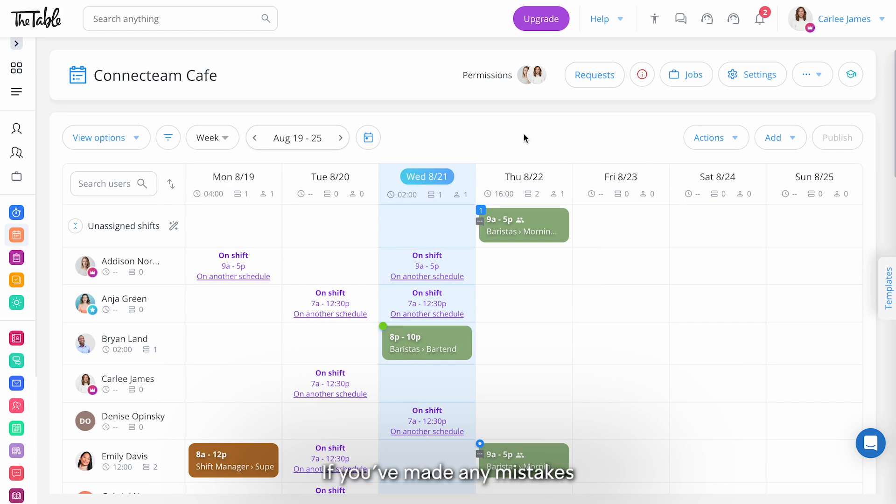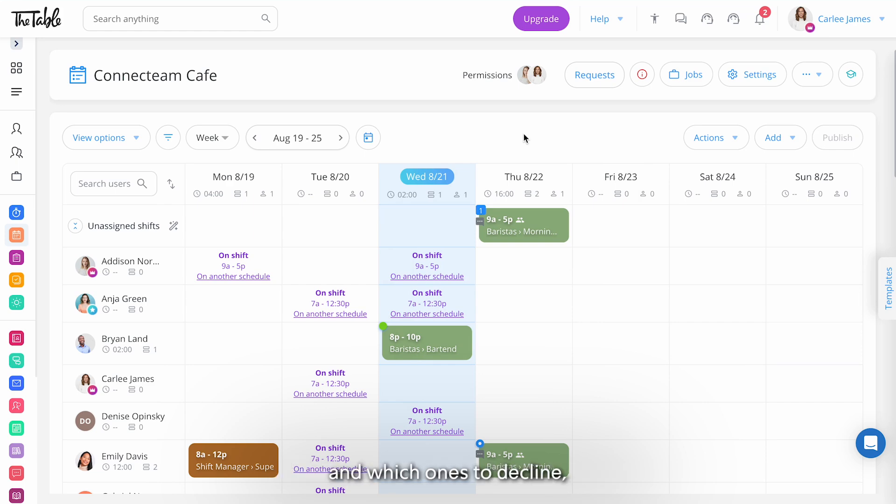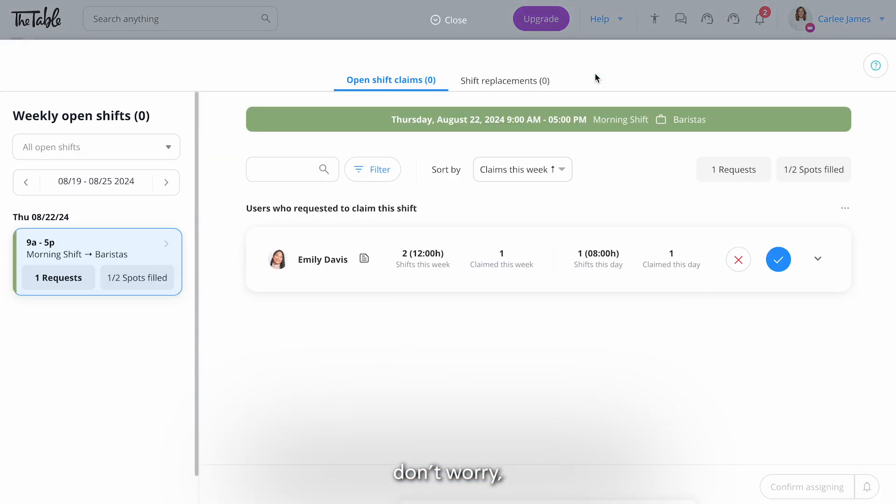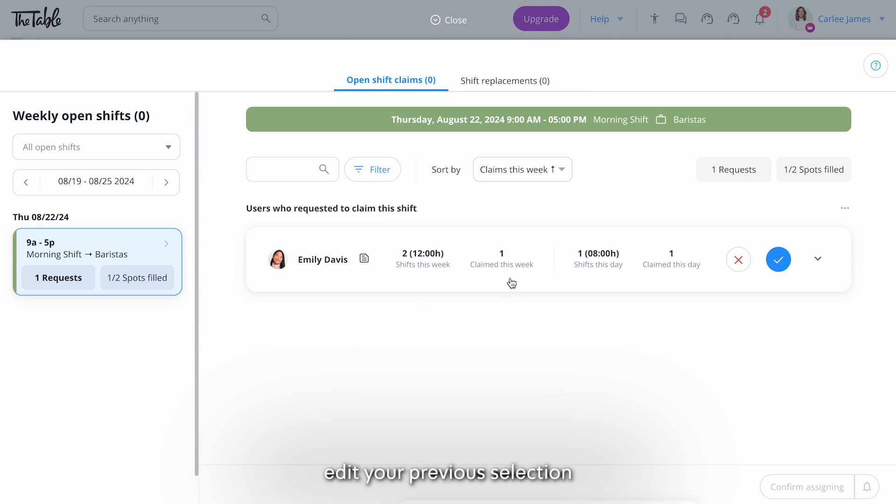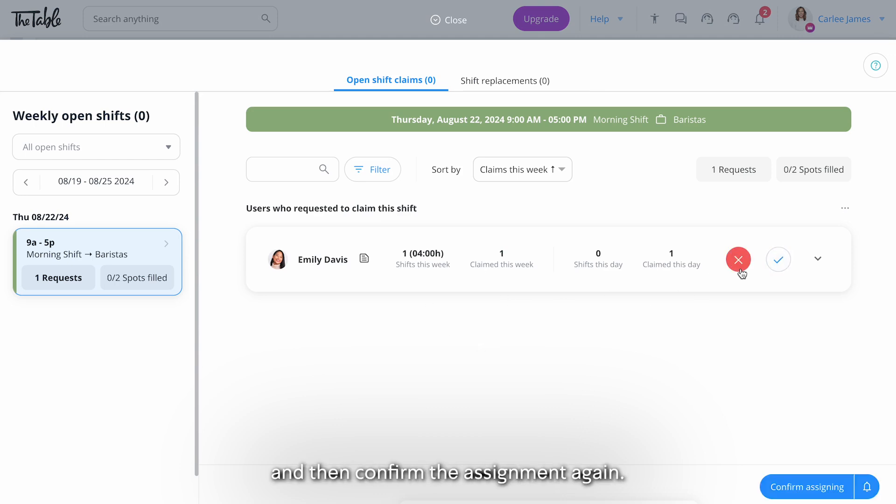If you've made any mistakes while choosing which requests to accept and which ones to decline don't worry. You can go back to the request section, find the shift, edit your previous selection and then confirm the assignment again.